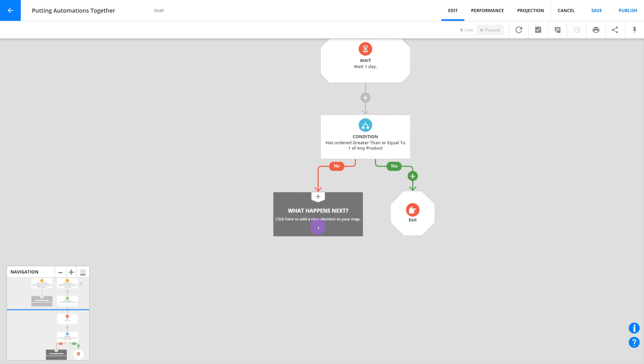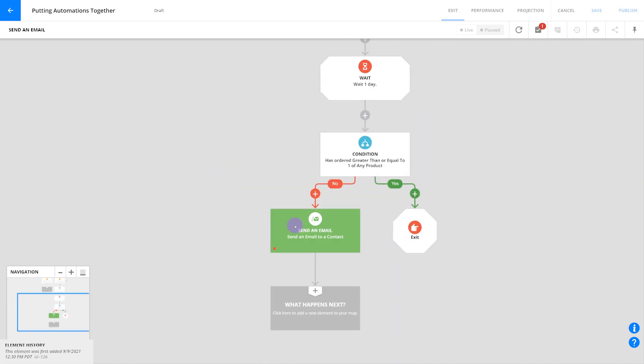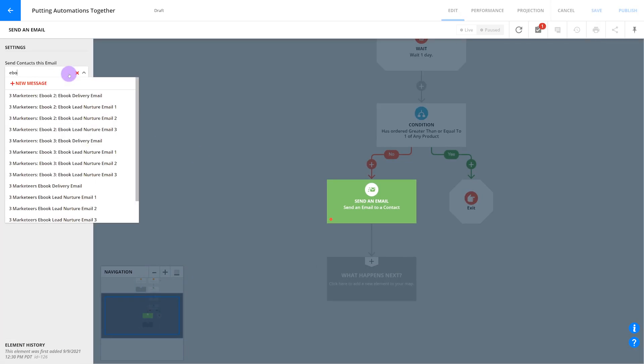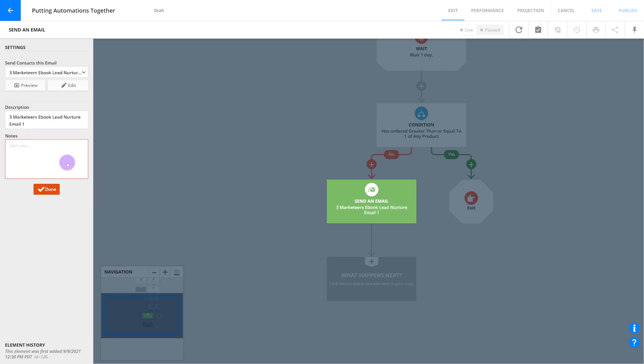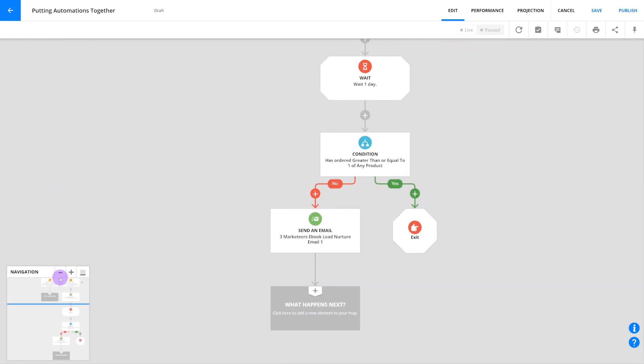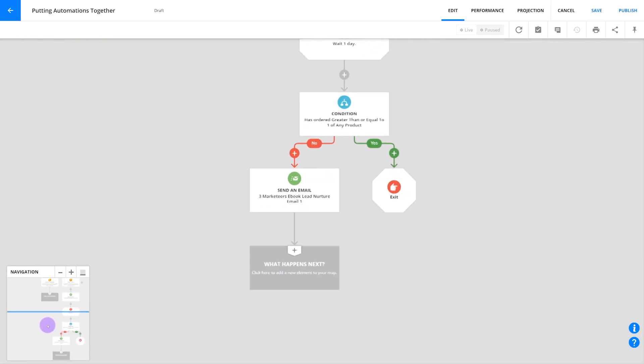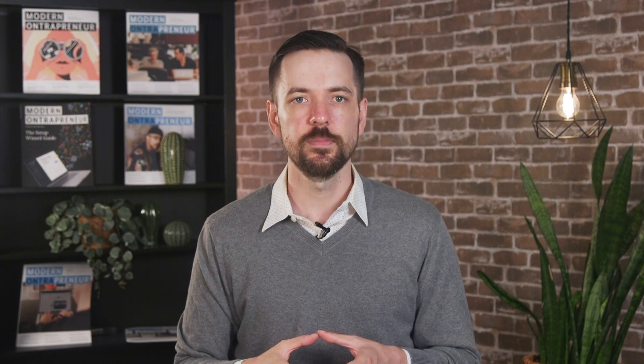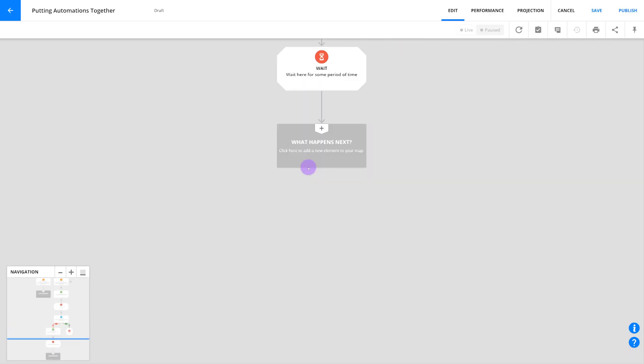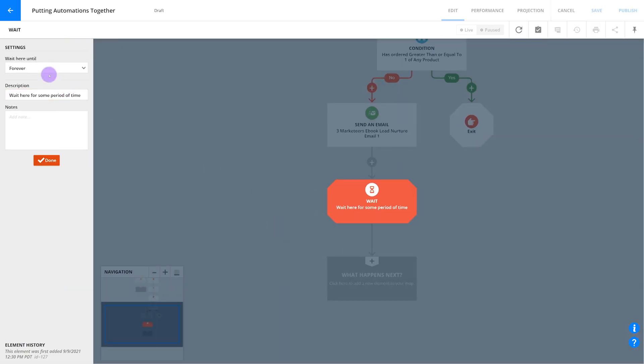Next you'll create your second email. This is your first opportunity to actually offer these leads something. On the no side of this condition, add another email. This is where you'll want to start talking to leads about your offerings in a way that makes sense based on what you know about them so far. So if a lead has opted in for a lead nurturing ebook, it would make sense to talk about how your agency can help with increasing conversion rates from lead to sale. Add another email element, select the message from the drop-down, and then move on to the next step.